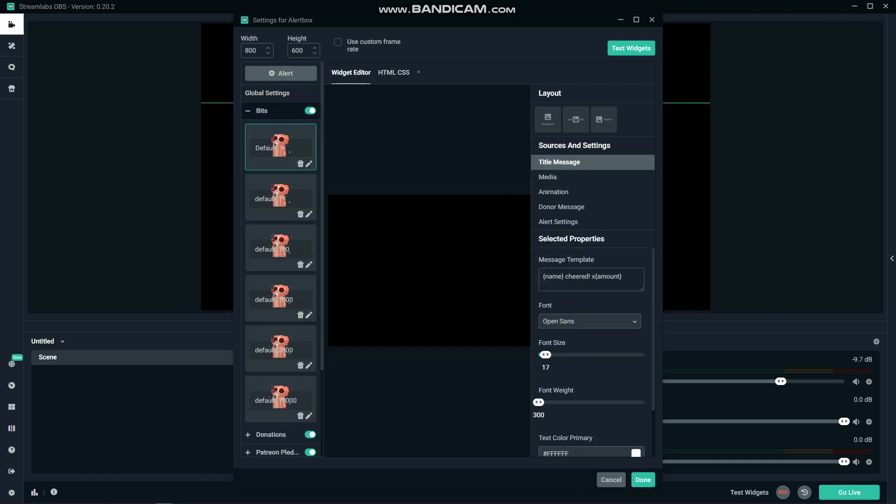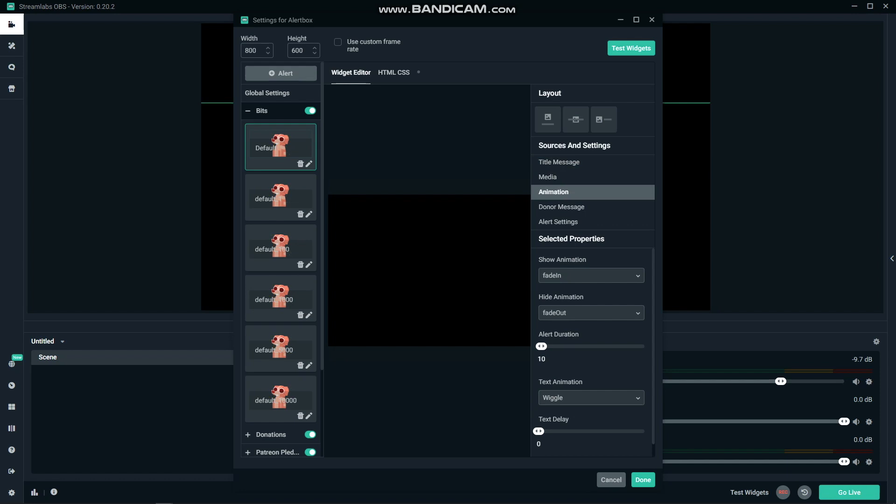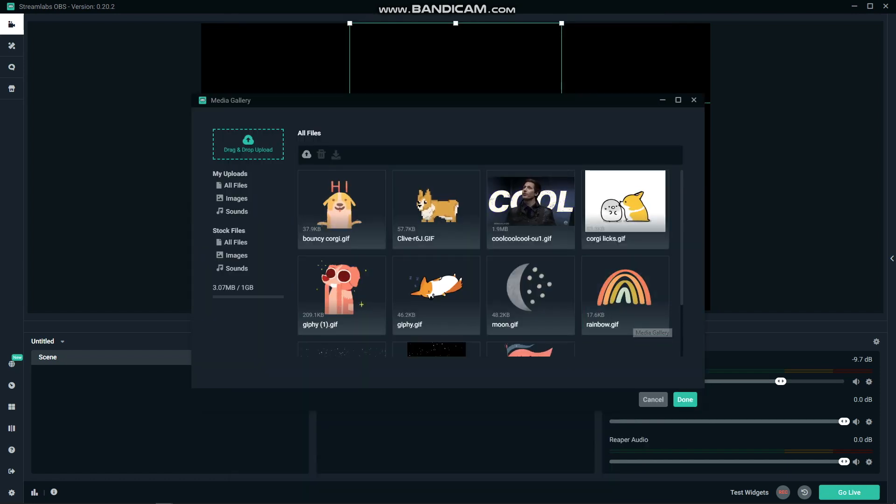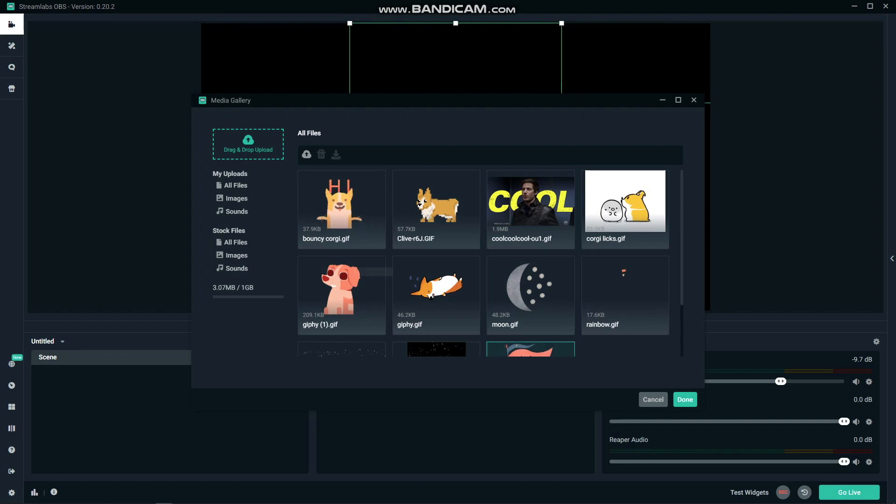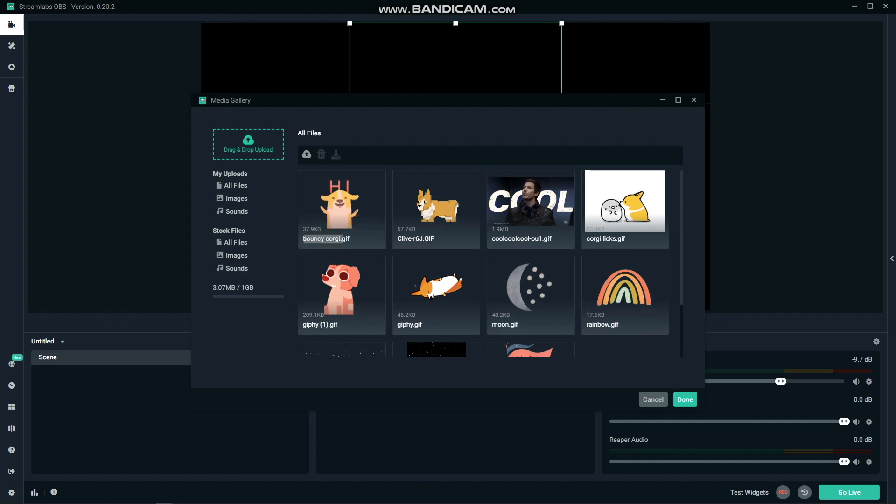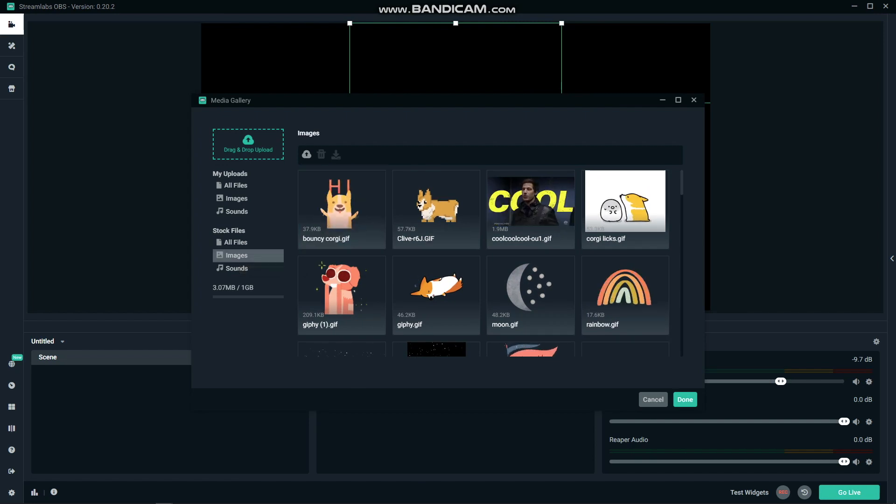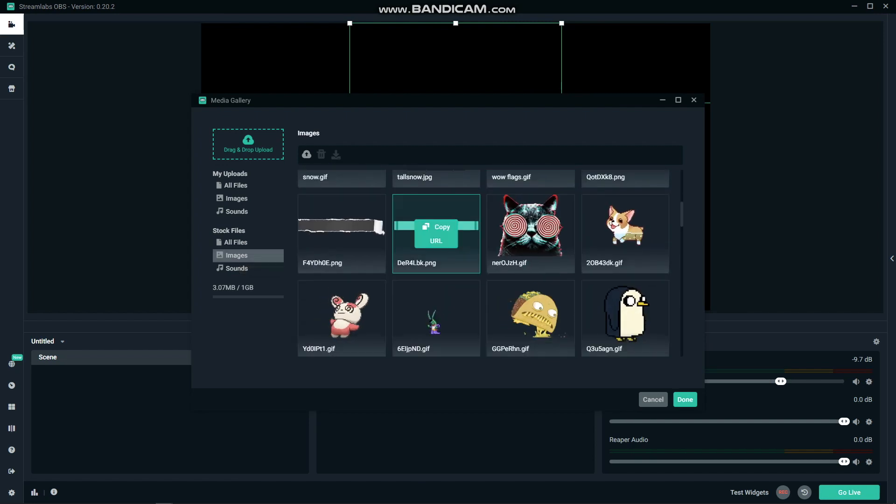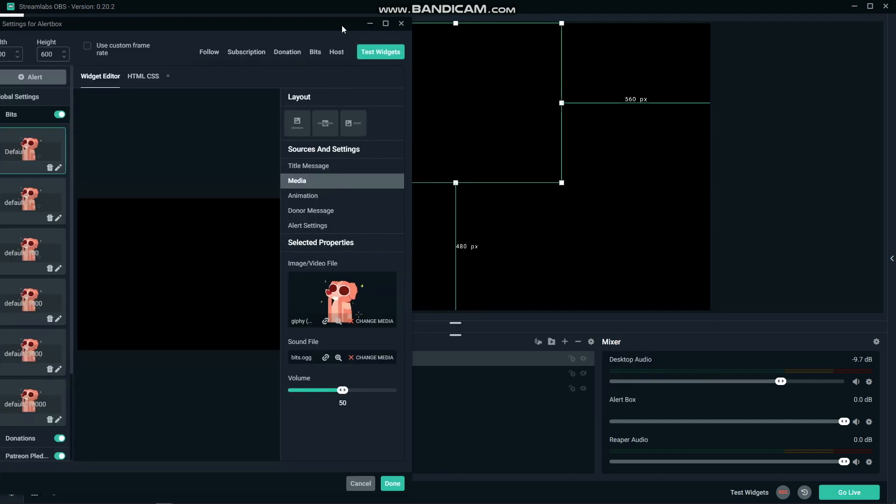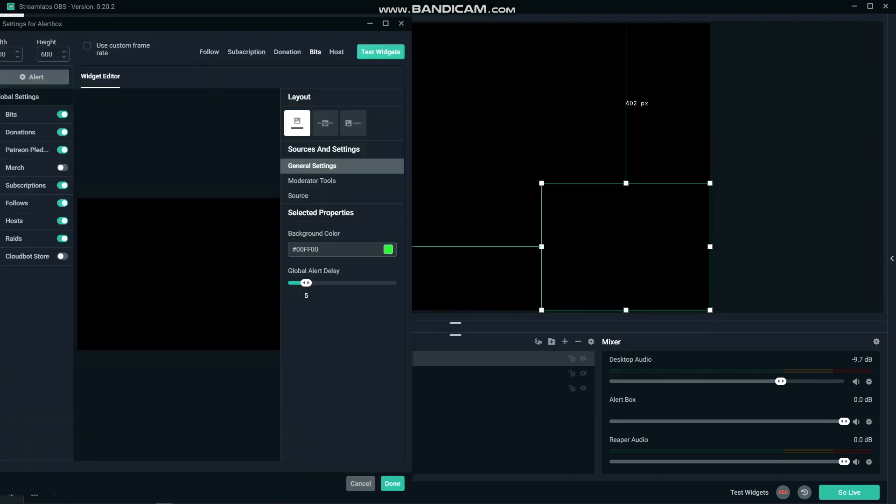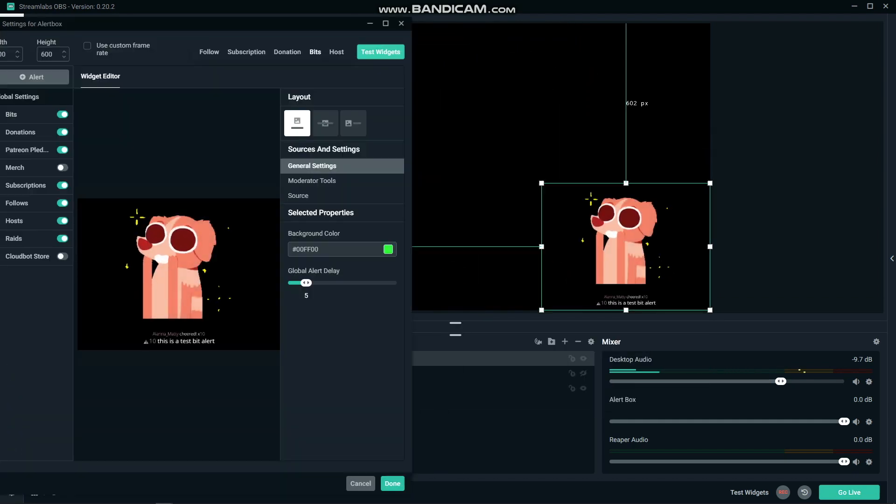In here, you can change the sound, animation, and image for each individual alert. You can actually upload any image or gif that you like for these alerts. I went online and found ones that I like the best, but there's also a huge list of defaults to choose from if you'd rather. Once you're happy, drag that box to where you want it and test an alert by clicking on one at the top of the alert setting box.